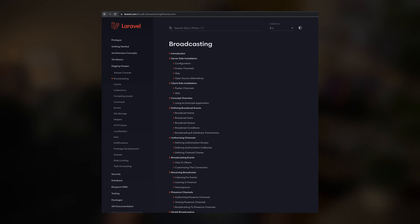There is more to learn about broadcasting in Laravel, so make sure to check the official documentation of the framework to learn all about it, and I will leave links in the description down below. I will see you in the next video.